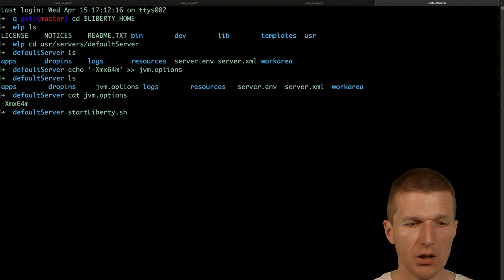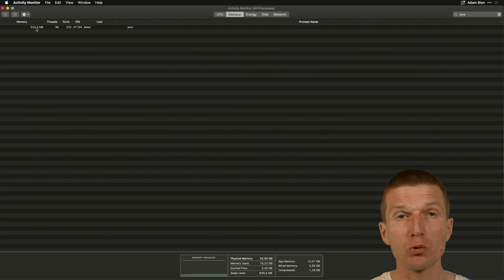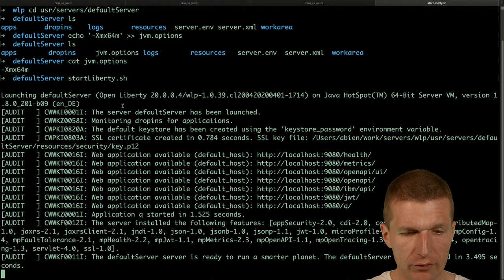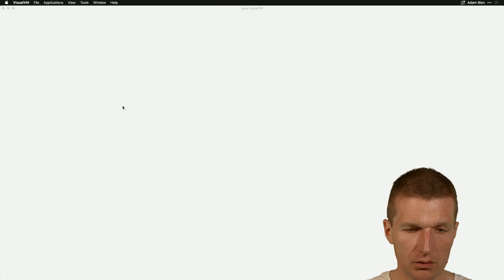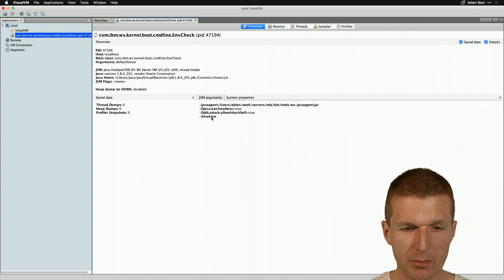Let's see whether it is true. So now we have Liberty, it should be updated. As we already see, it consumes 200 megabytes of RAM. And now let's restart JVisualVM again. And take a look how it behaves.